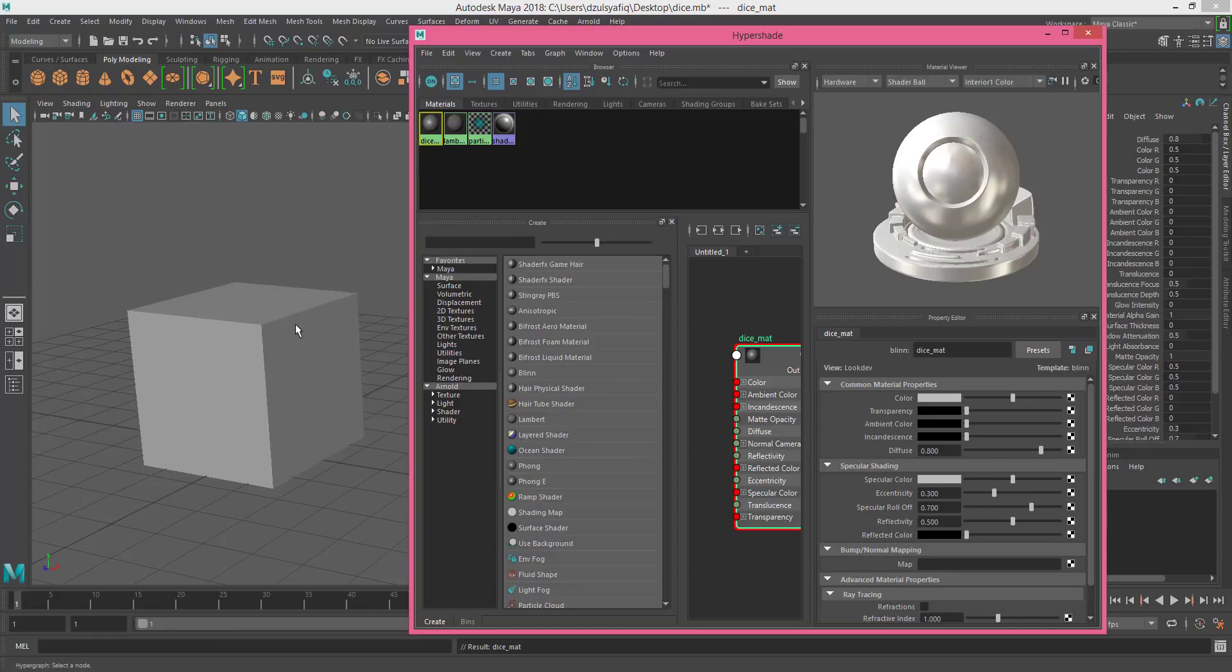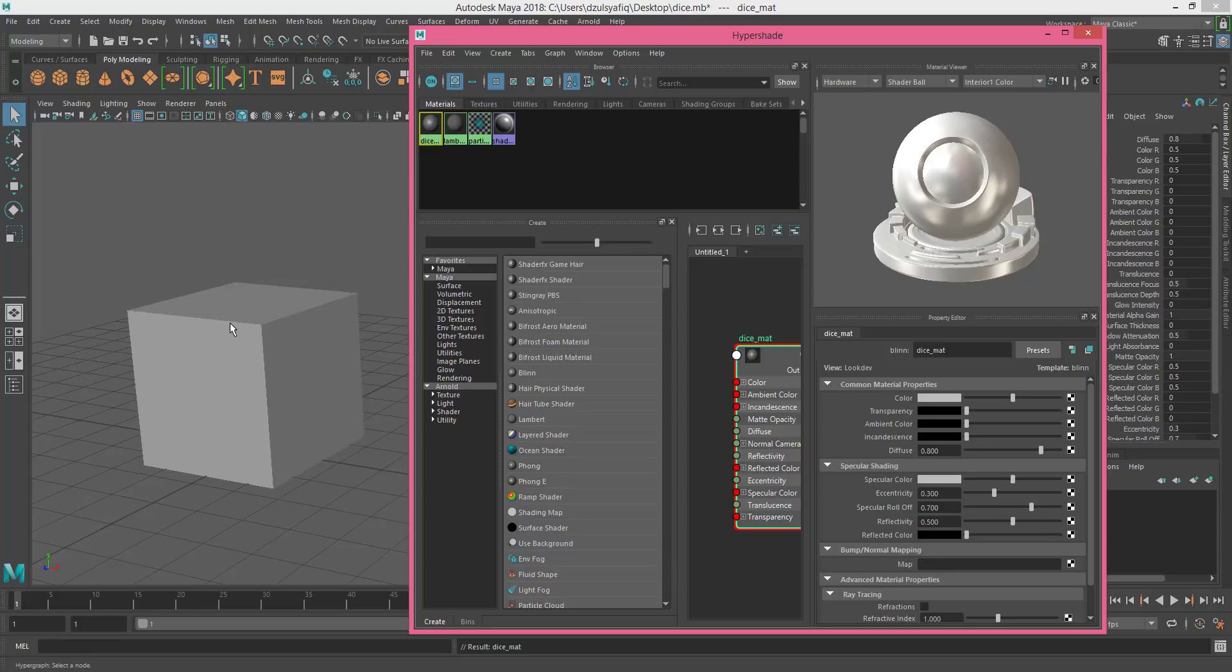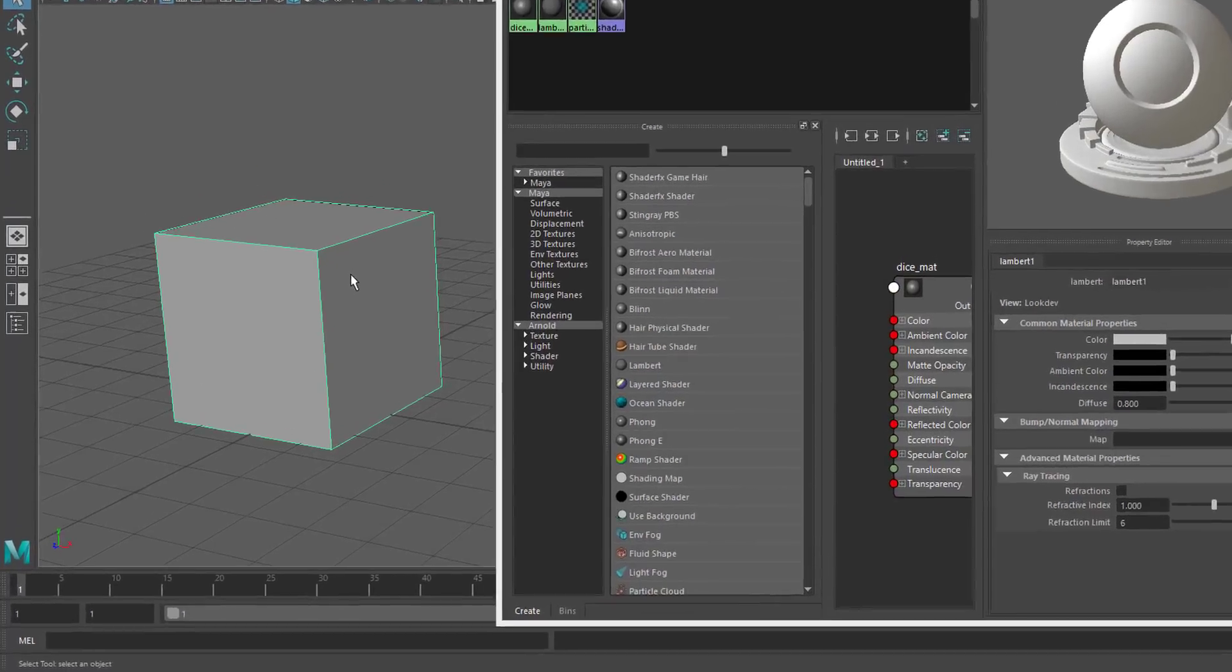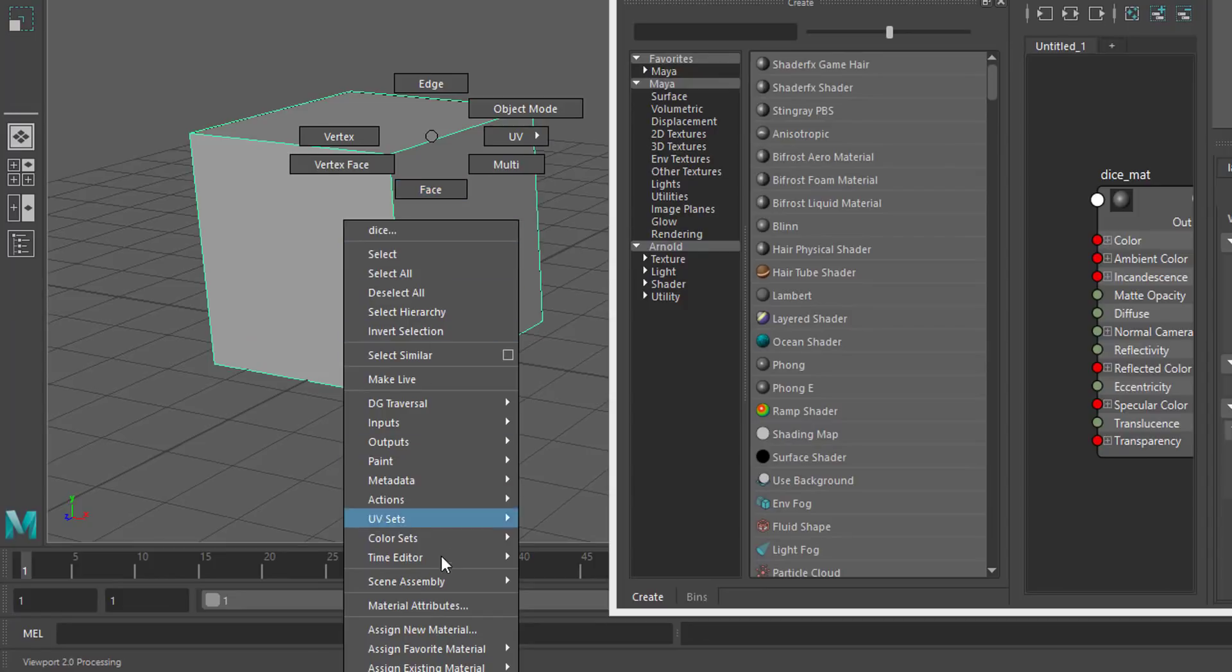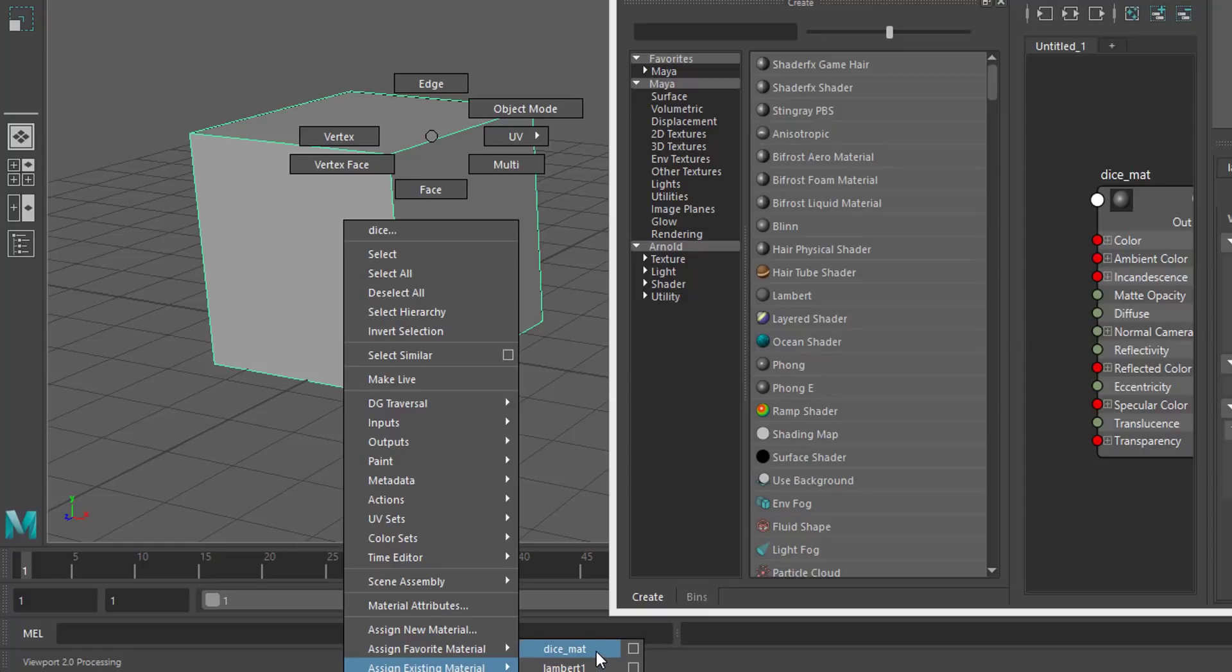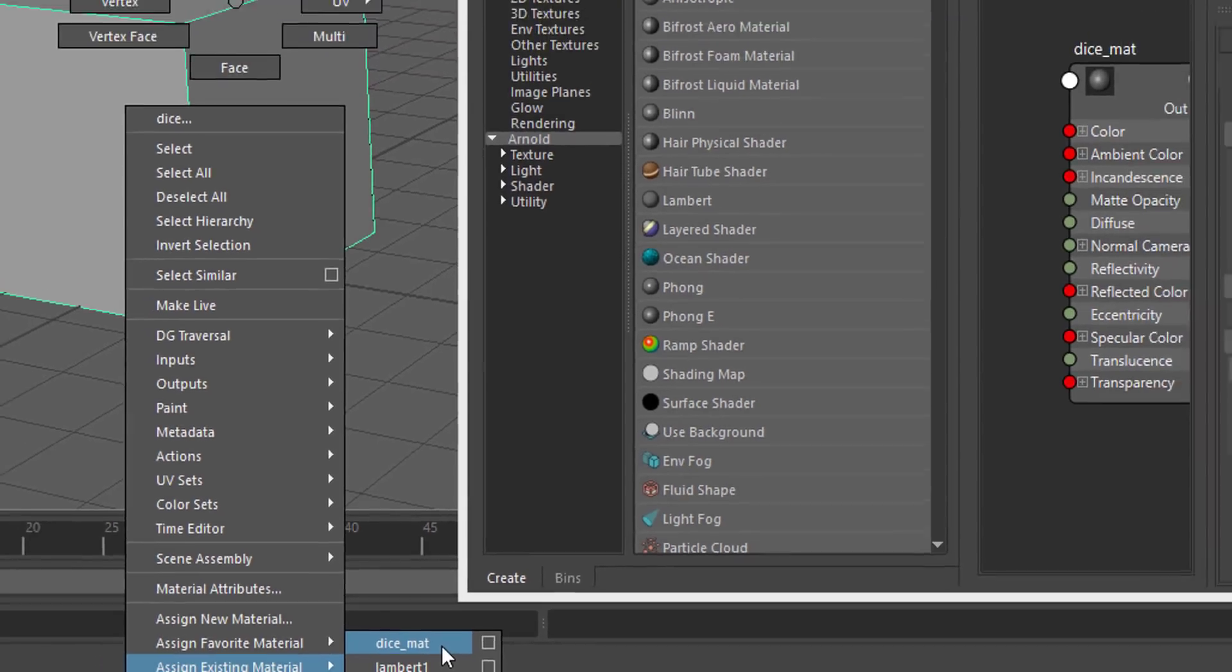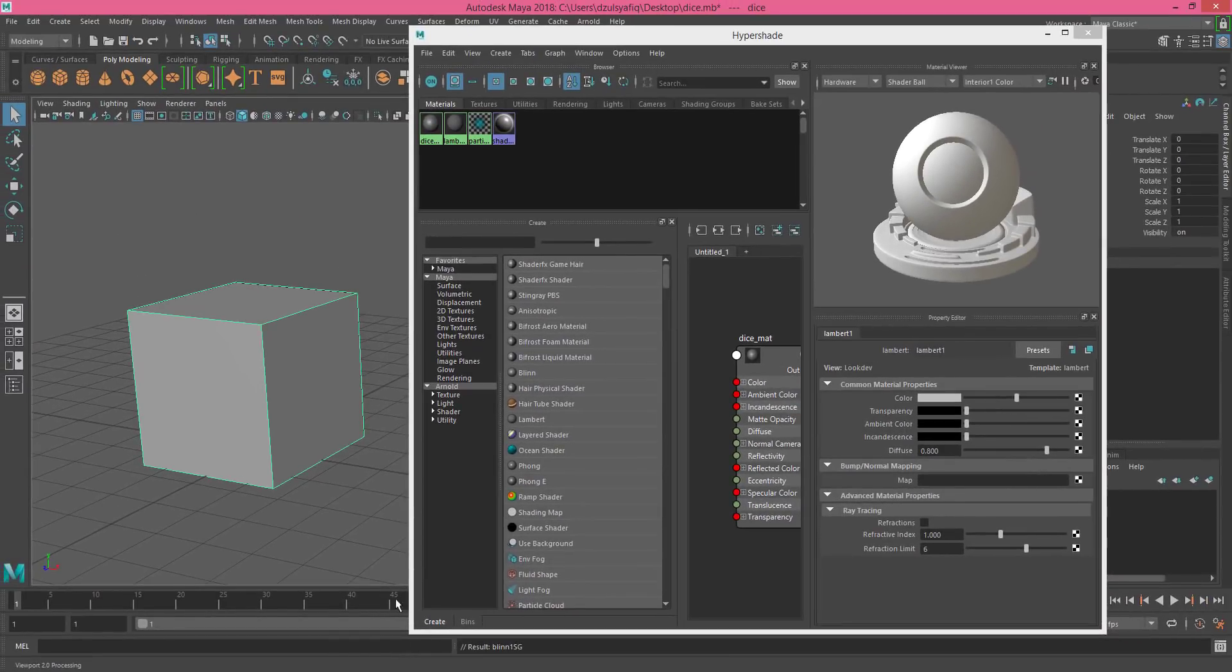Now we want to apply this material, the dice material, onto the shape of the cube. To do that, once you have created the material here it will appear on the list of materials. You just simply click the box, and then right-click and choose Assign Existing Material. Because you just created the material, you can see here dice_mat. If you cannot find dice_mat here, it means you haven't created any material yet. And release the click. So now this material has been applied to this cube.